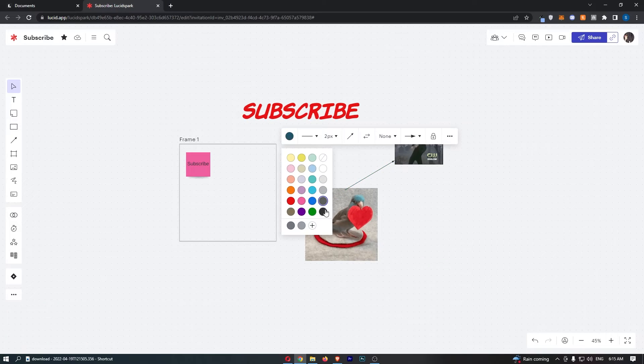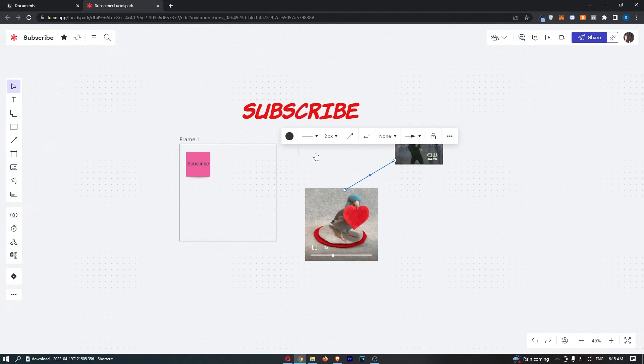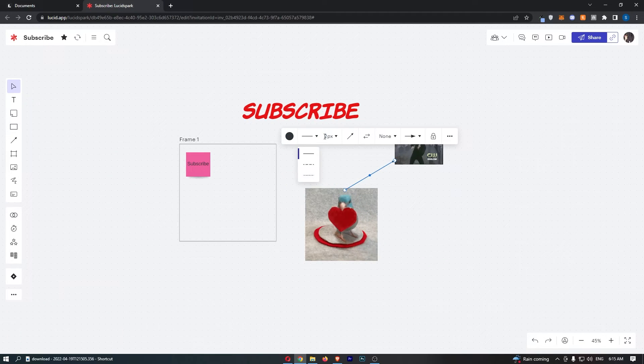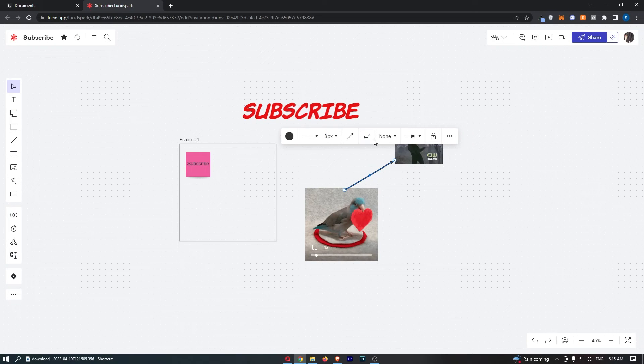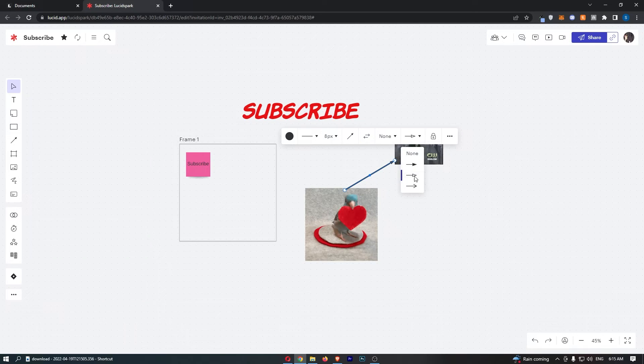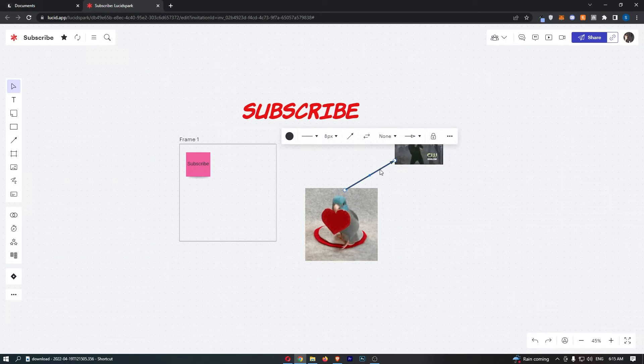Now from here you can change the color of this, change the thickness and all of that good stuff right there, but that is the first way that you can do this.